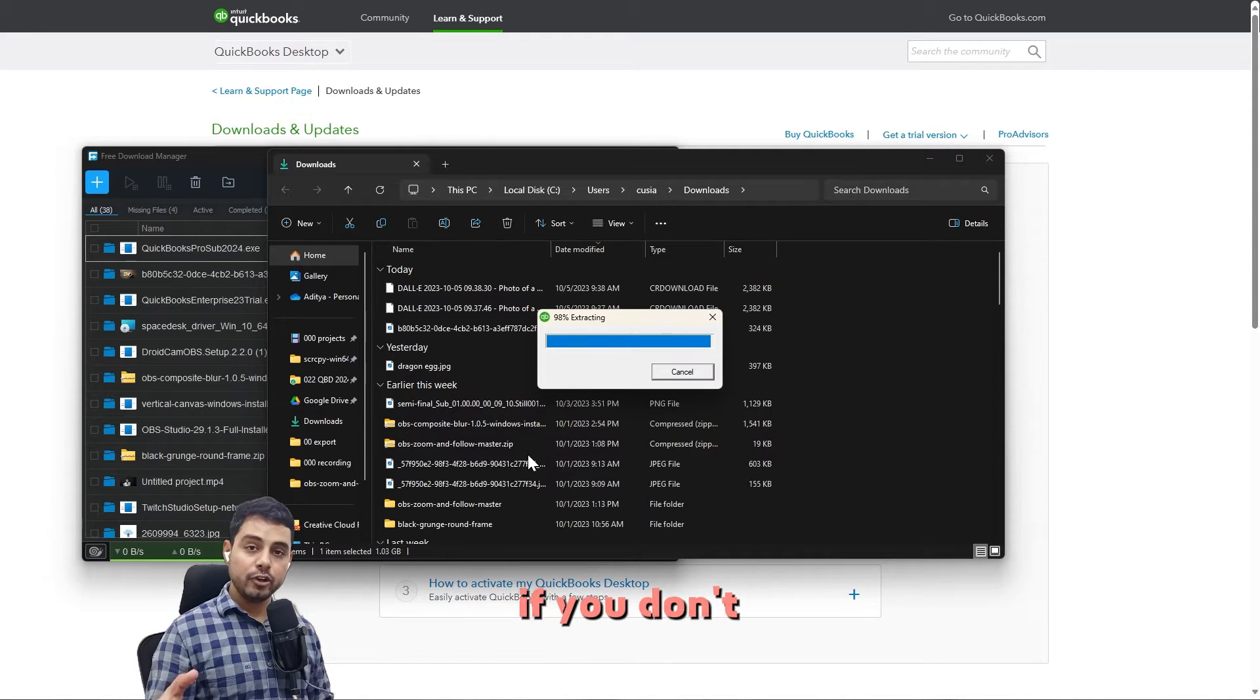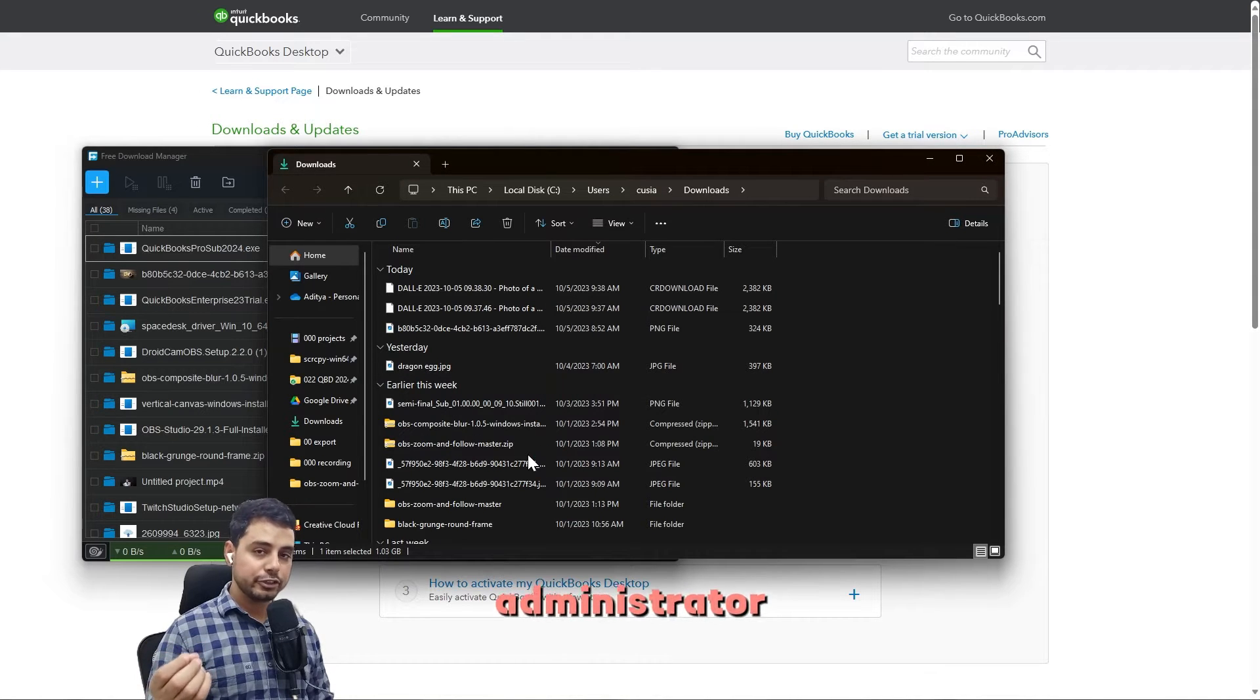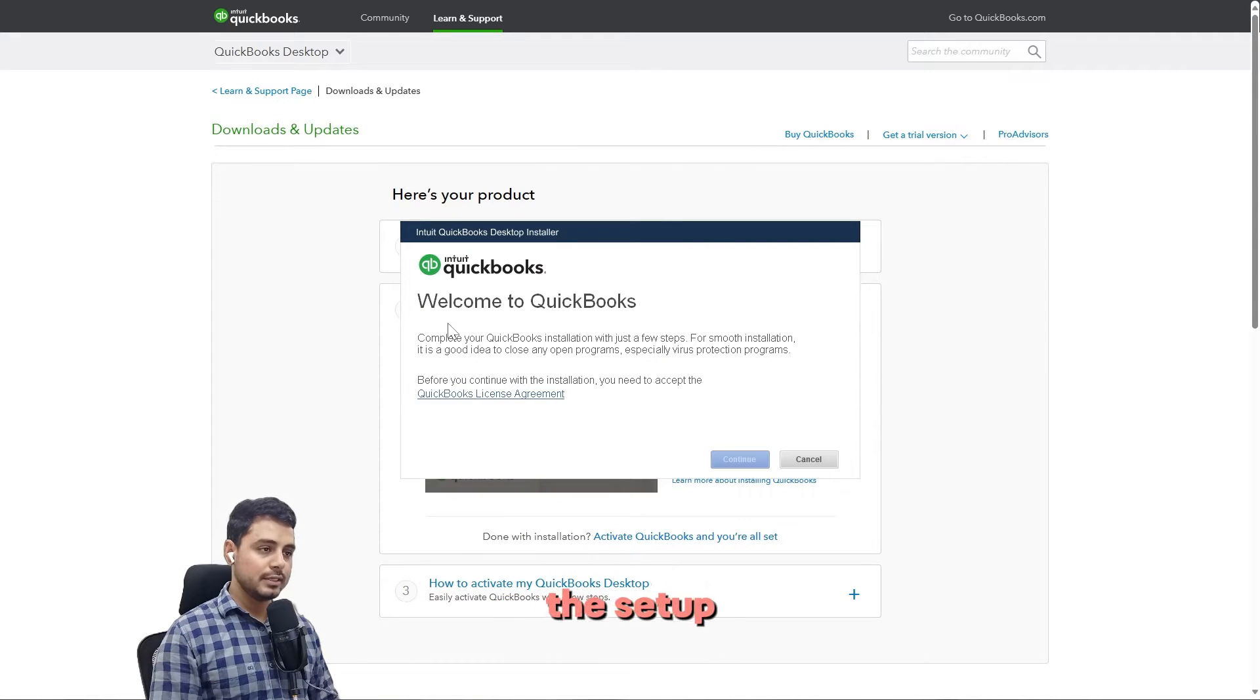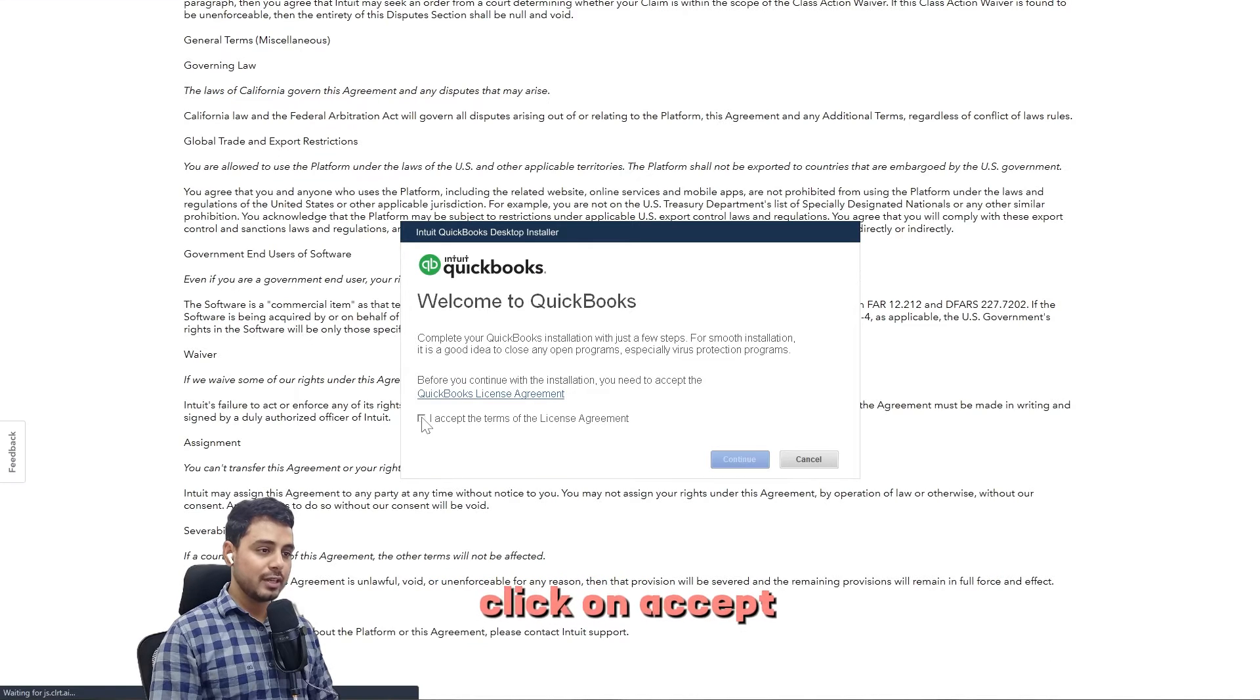If you are not signed into an admin account in Windows, Windows will ask you for the password for an admin account. I have an admin account here, so I'll just click on yes. If you don't, just contact the system administrator. Here's the setup, and we are going to start with the installation.